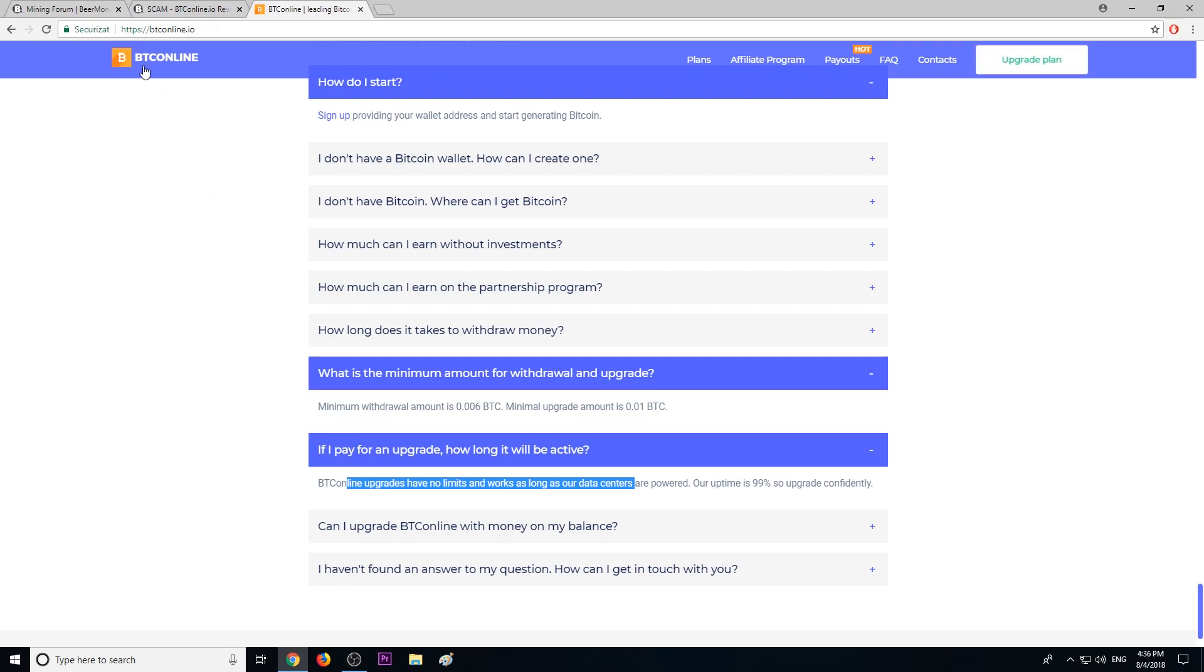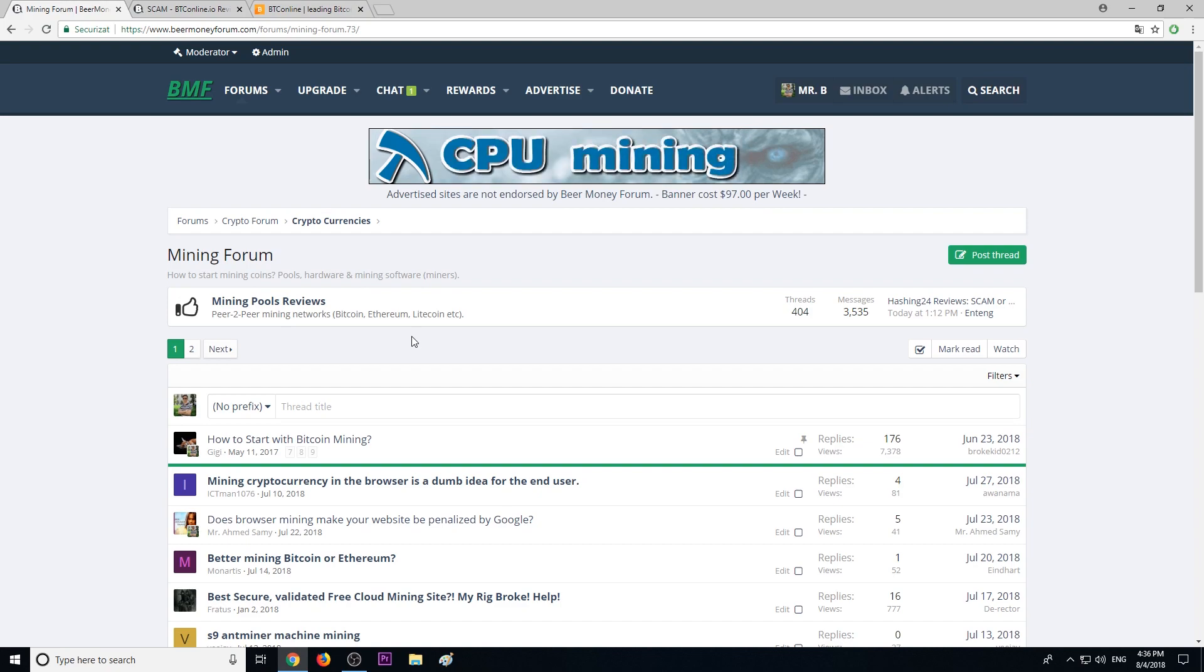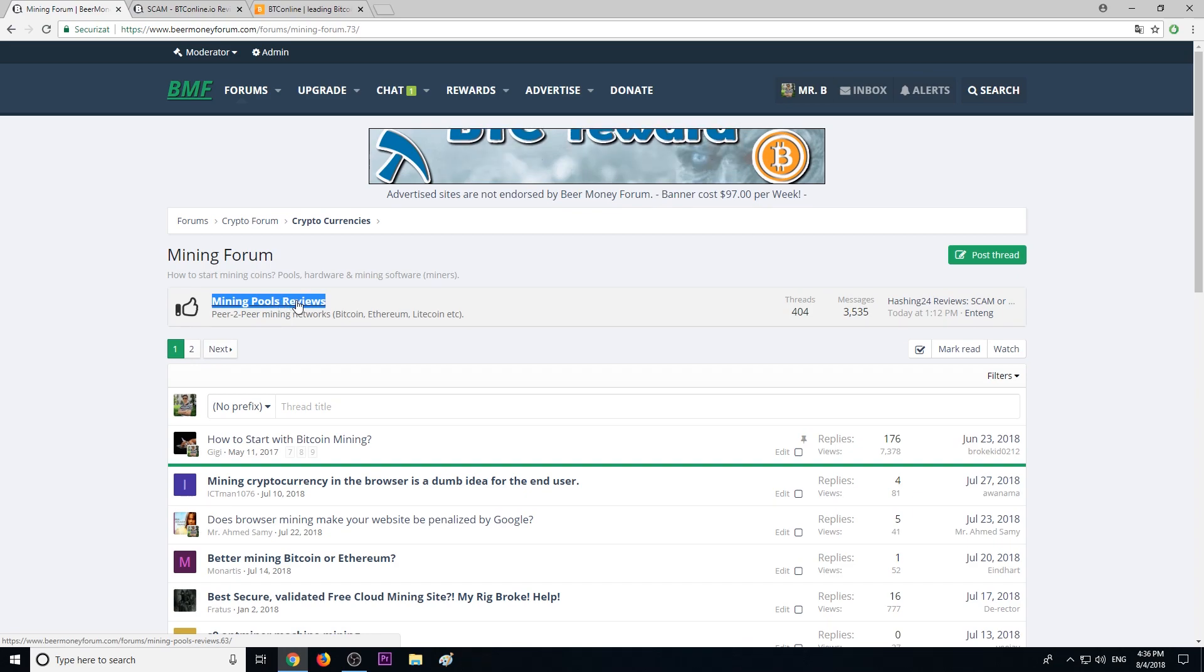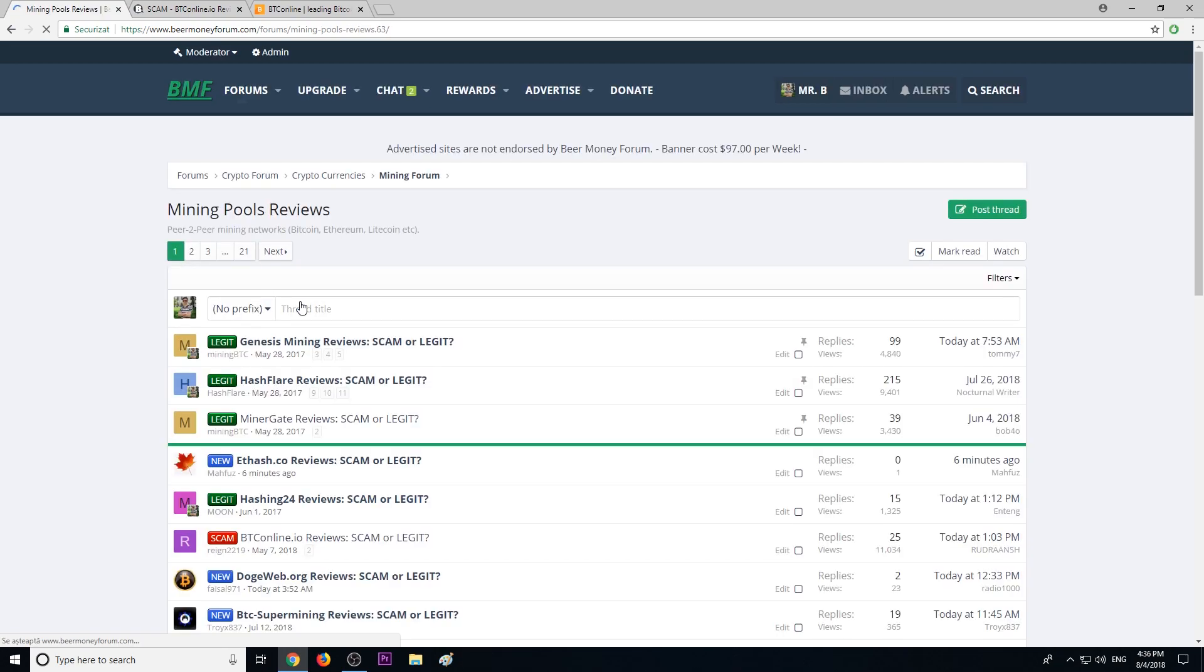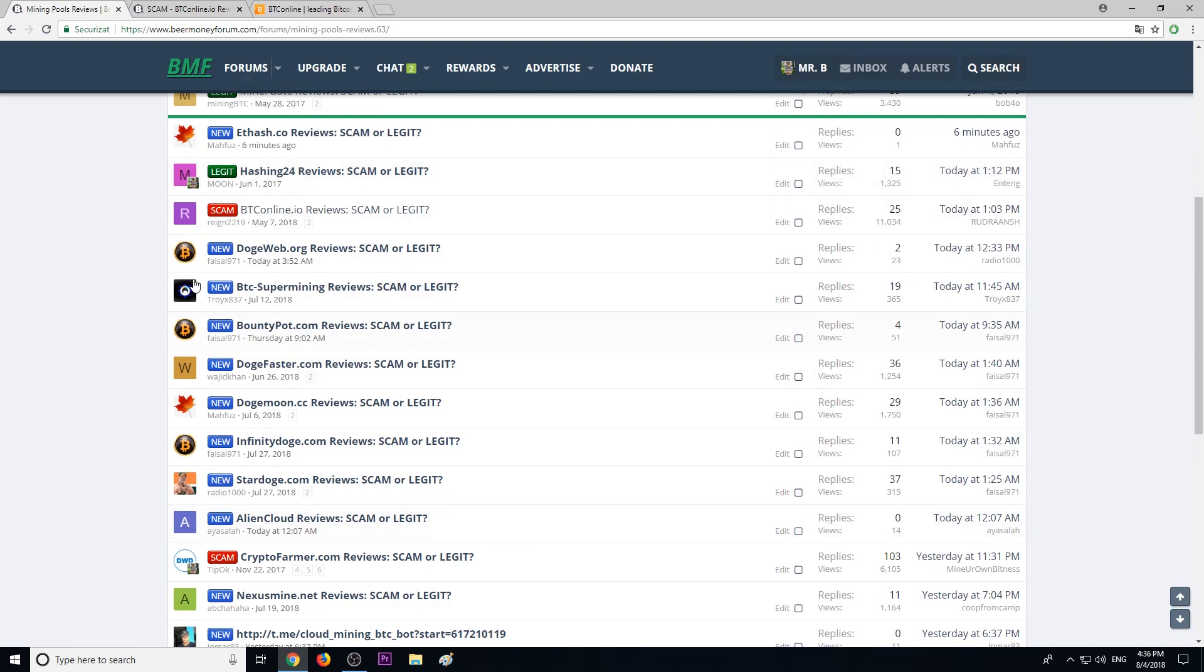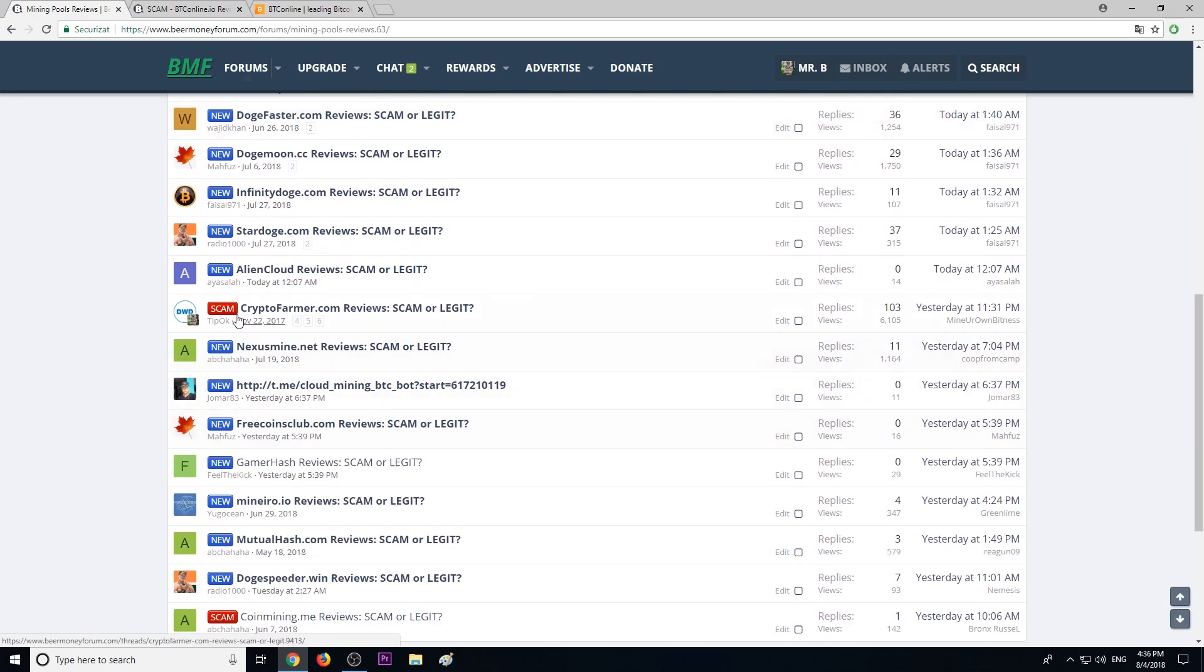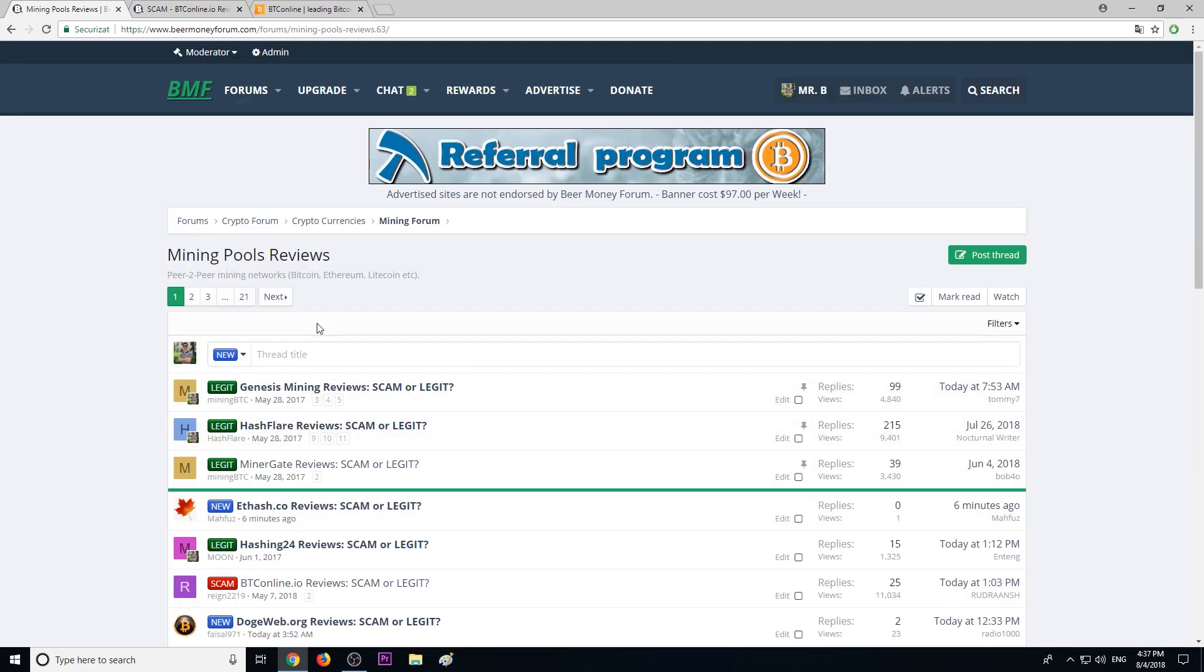If you're really looking for legitimate mining pools, check out BeerMoneyForum.com's mining pools review section. Make sure you join the legit ones. Stay away from new mining pools as well as scam mining pools. Be very careful and never invest what you cannot afford to lose.